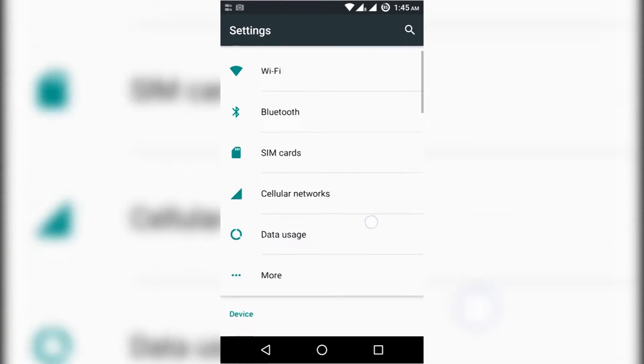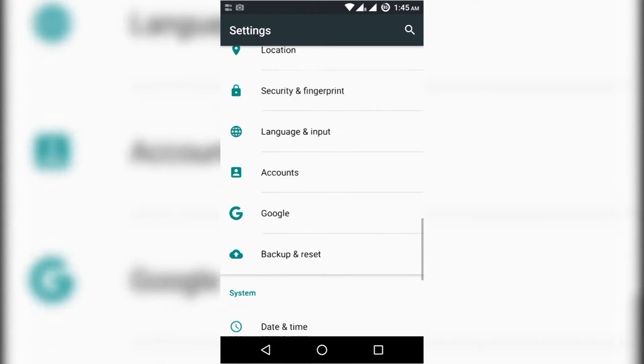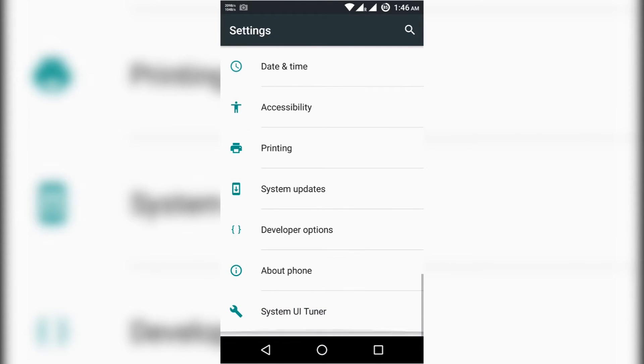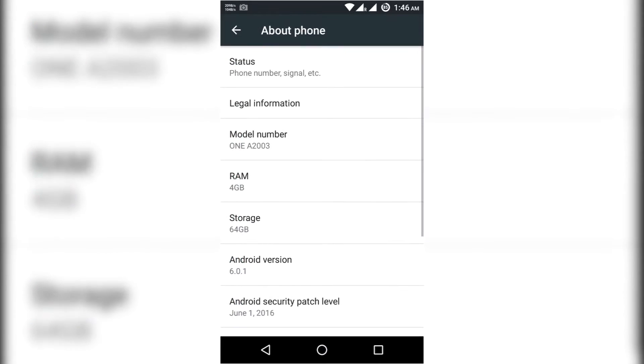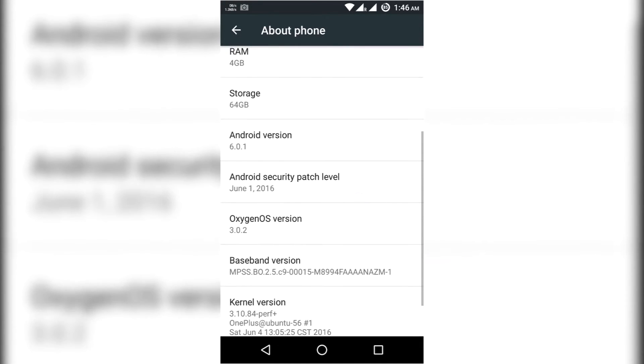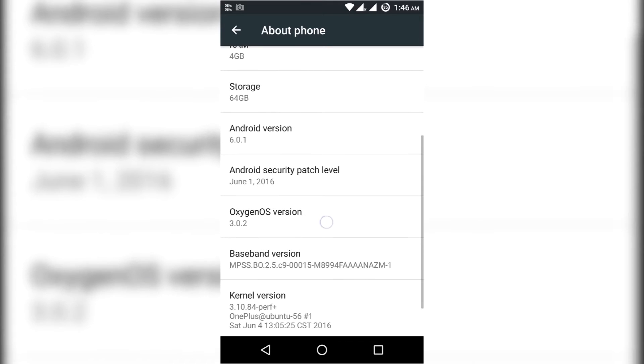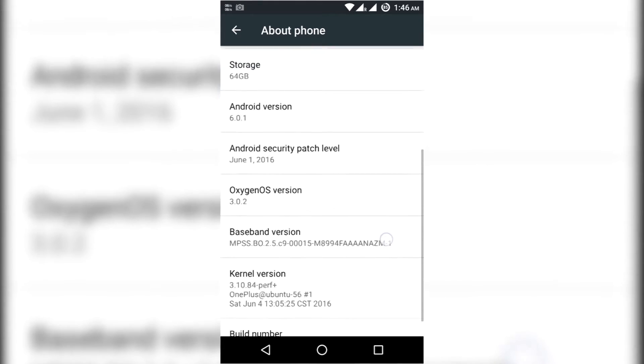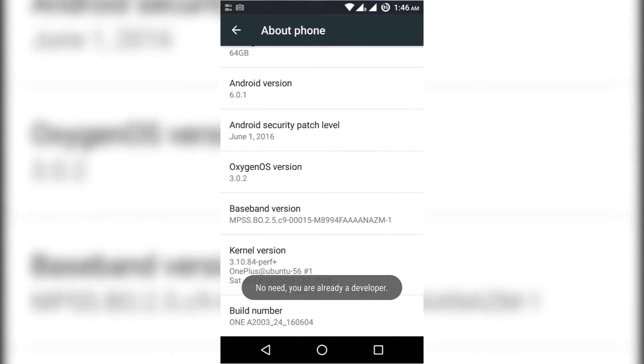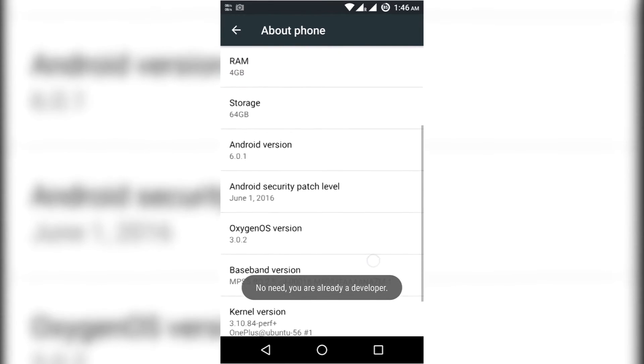Presently my OnePlus 2 device is currently running on Android 6.0.1 which is Oxygen OS 3.0.2. Check this. Now it is showing 6.0.1.